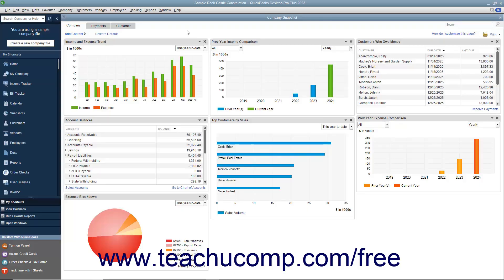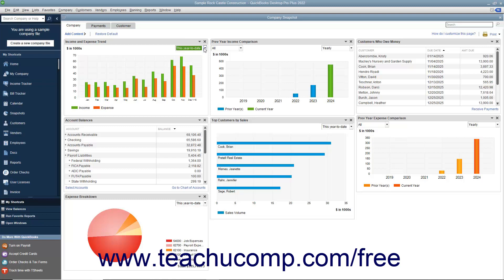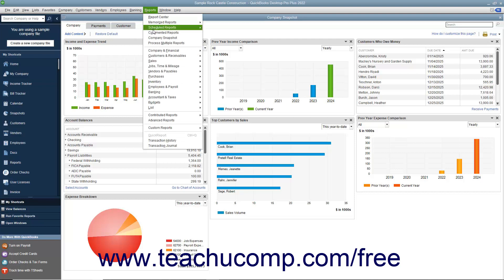The Company Snapshot shows multiple graphs and information from lists as independent widgets within the Company Snapshot window. You can interact with some of the widgets to perform basic tasks, using dropdowns and clicking links to change widget settings and perform other related tasks. To open the Company Snapshot window, select Reports > Company Snapshot from the menu bar.